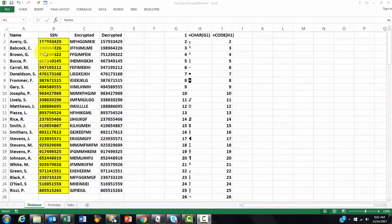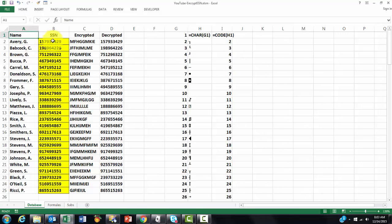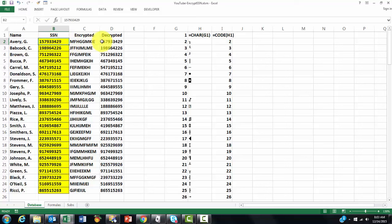In this video, I will show you how you can encrypt or decrypt a series of numbers. Let's say credit card numbers, phone numbers, social security numbers. I'm using social security numbers. What I do here is I use a formula to encrypt it and then decrypt it.